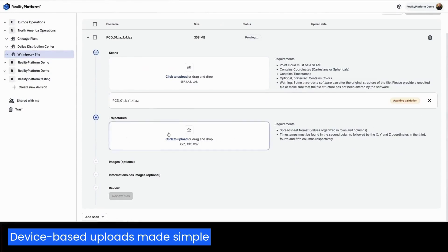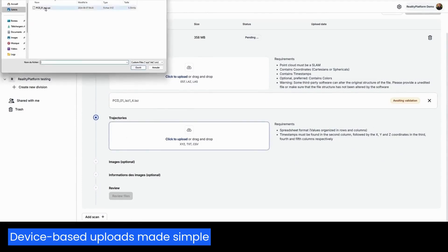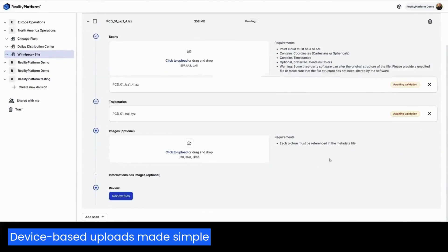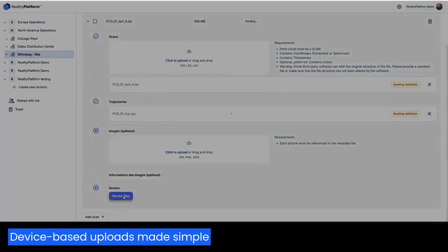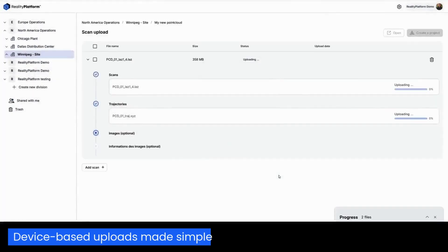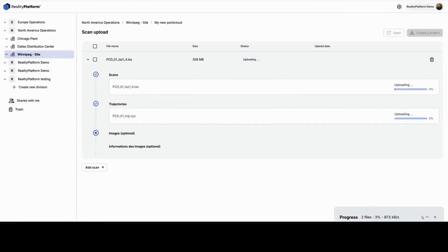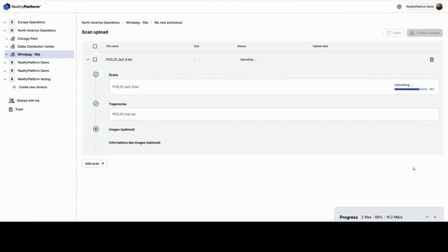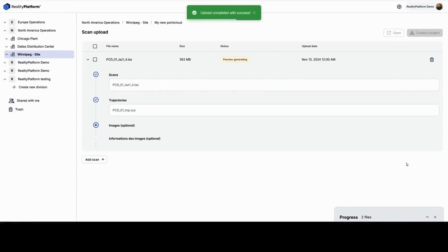Receive alerts to review requirements and ensure your data is ready for upload. You can also give access to the upload process to your EPC or scanning provider, making it easier for them to deliver your Reality Capture data.